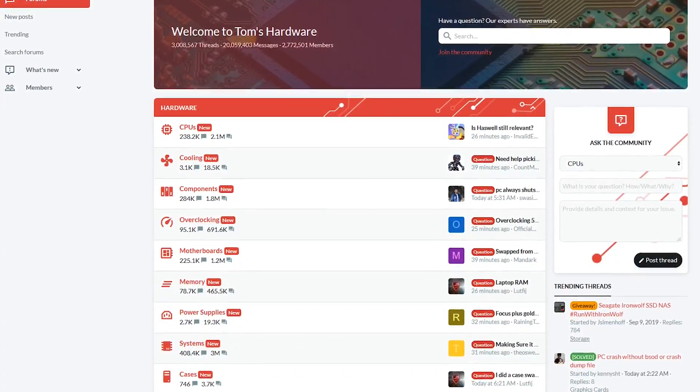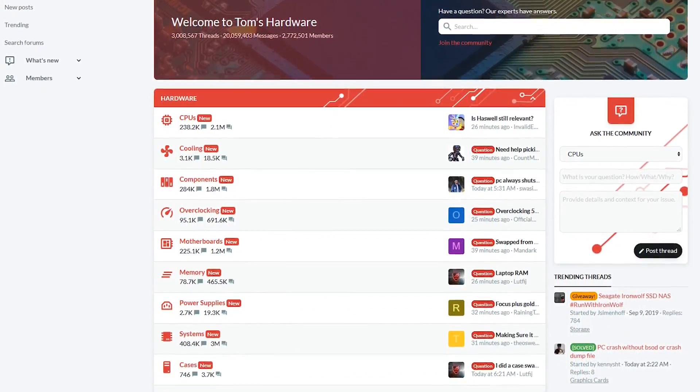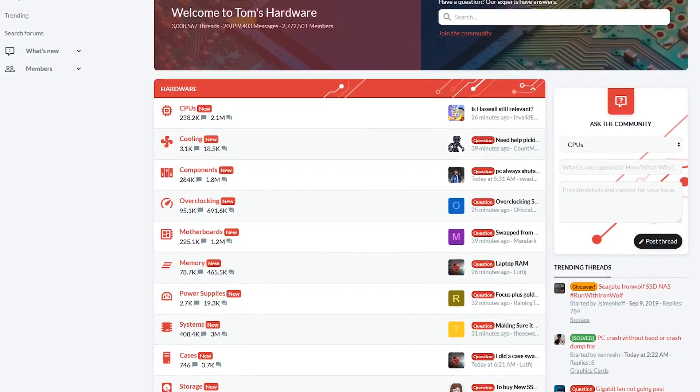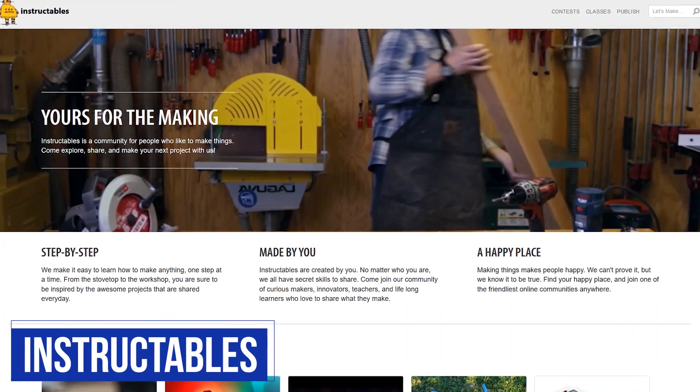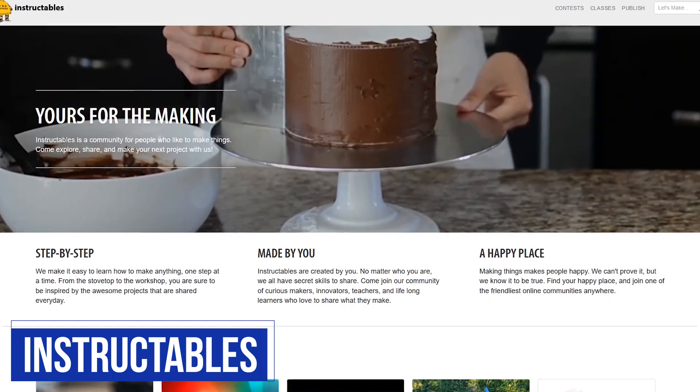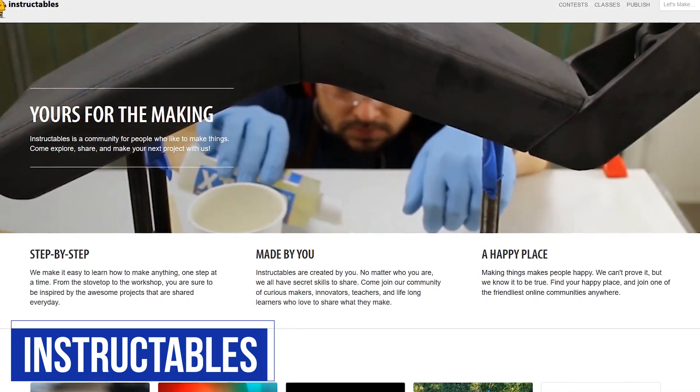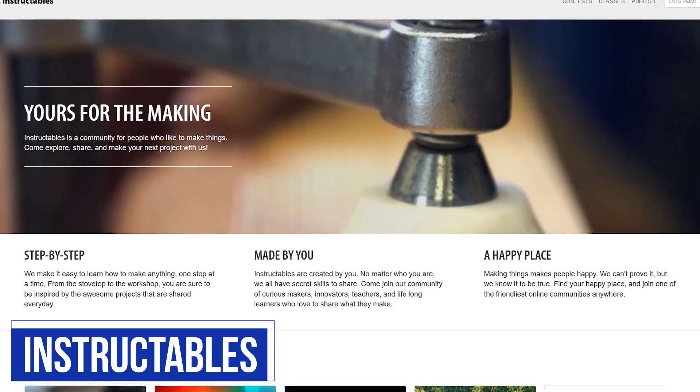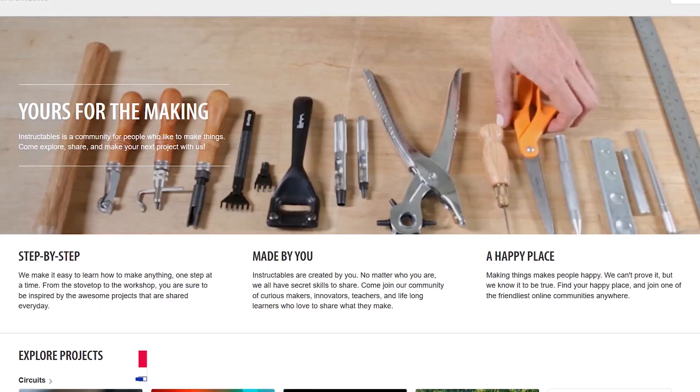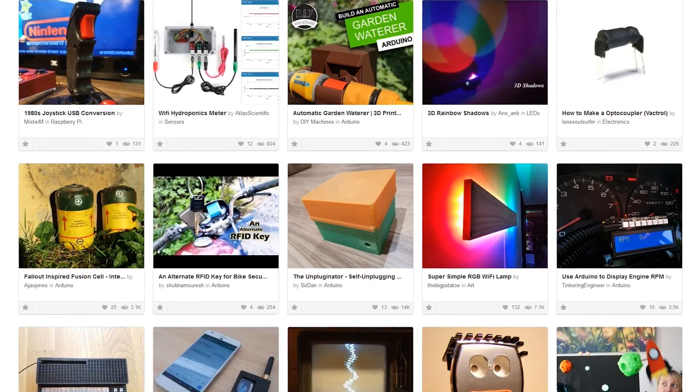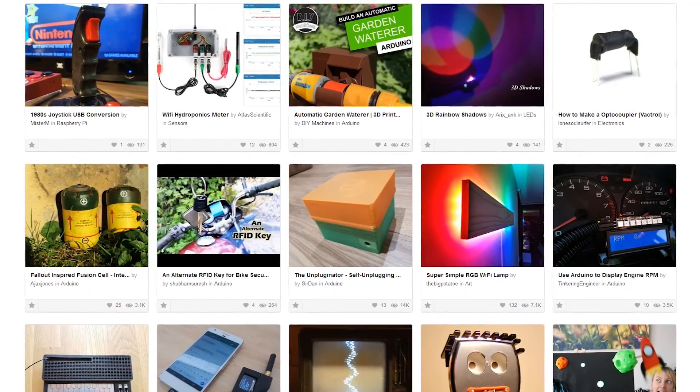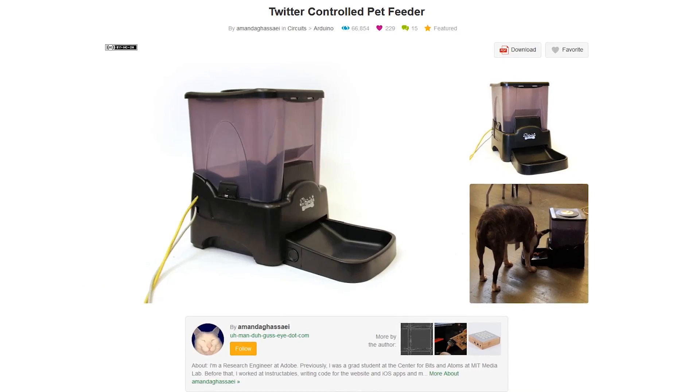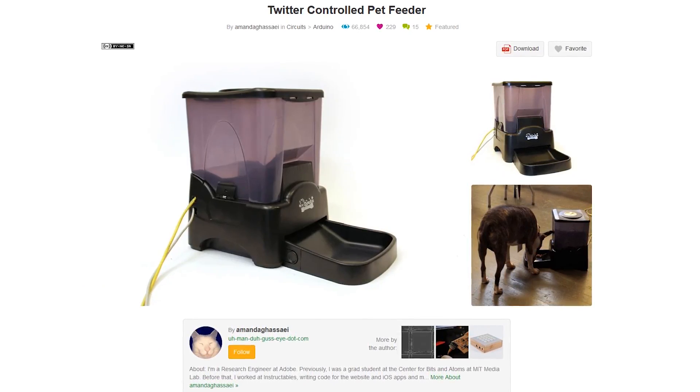If you're looking for do-it-yourself projects, Instructables includes more than 100,000 tutorials with step-by-step instructions in various categories including technology. With so many projects to choose from, you're bound to find one that suits your interests. On this site, there's even this bizarre project for pet owners where you can create your very own Twitter-controlled pet feeder.